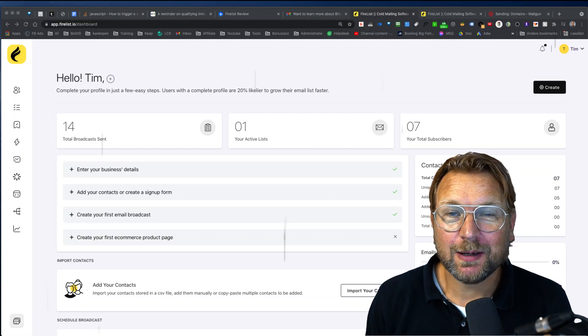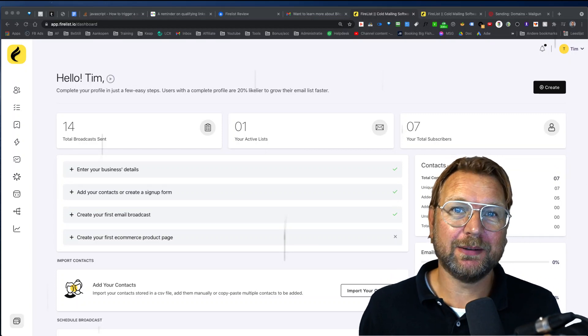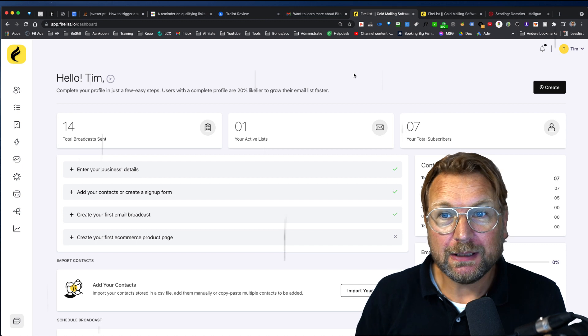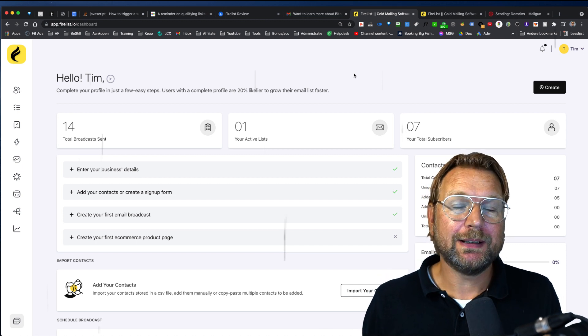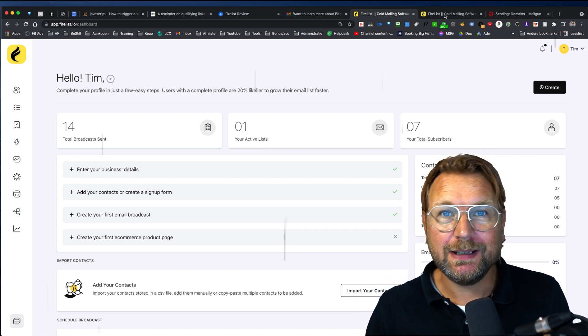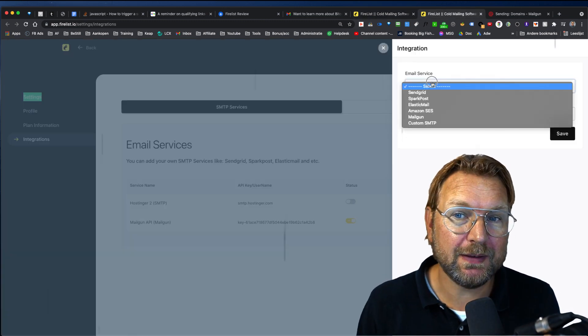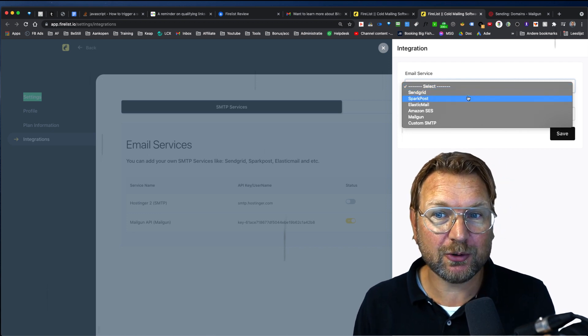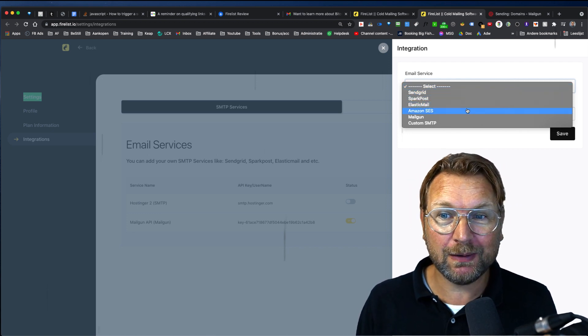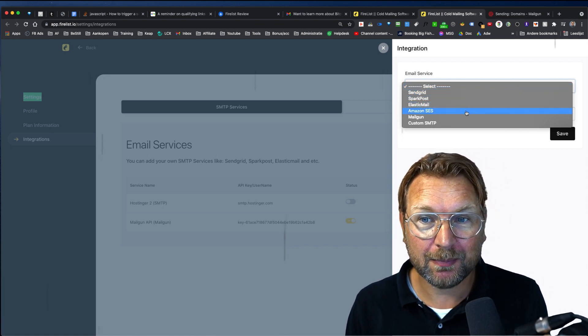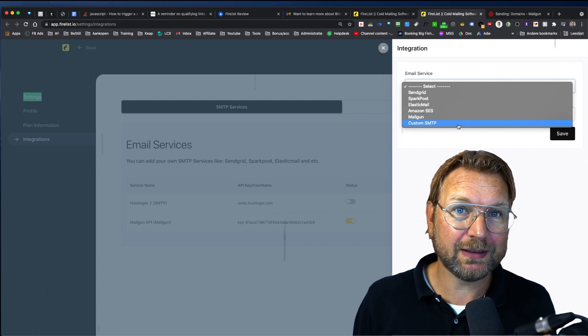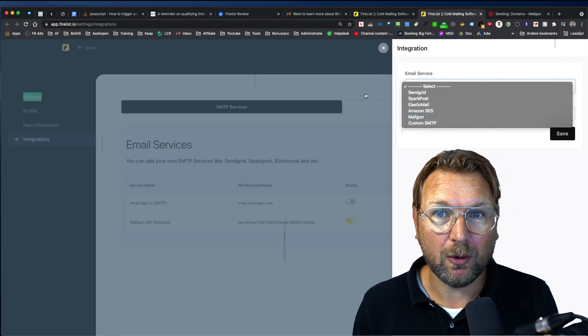Hey there, this is Tim Fridao and welcome to my FireList review. Now in a nutshell, FireList allows you to send out unlimited emails with your own SMTP. That means email services like SendGrid, SparkPost, Elastic Mail, Amazon, Mailgun or your own SMTP from your web hosting.